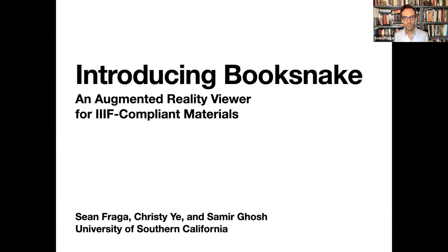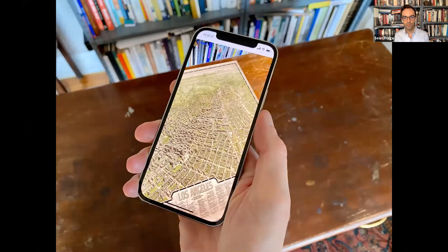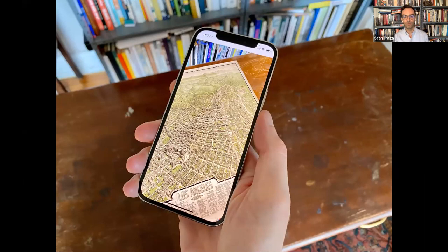Here we're using BookSnake to explore a map of Los Angeles held by the Library of Congress. BookSnake lets you anchor a two-dimensional digital image to a flat surface in the real world. You just tap to place, and then you can use your iPhone or iPad as a lens to explore the item, just like you would in an archive reading room by physically moving around it. As you move, BookSnake maintains the item's relative position and relative size, keeping the item pinned to where you placed it.